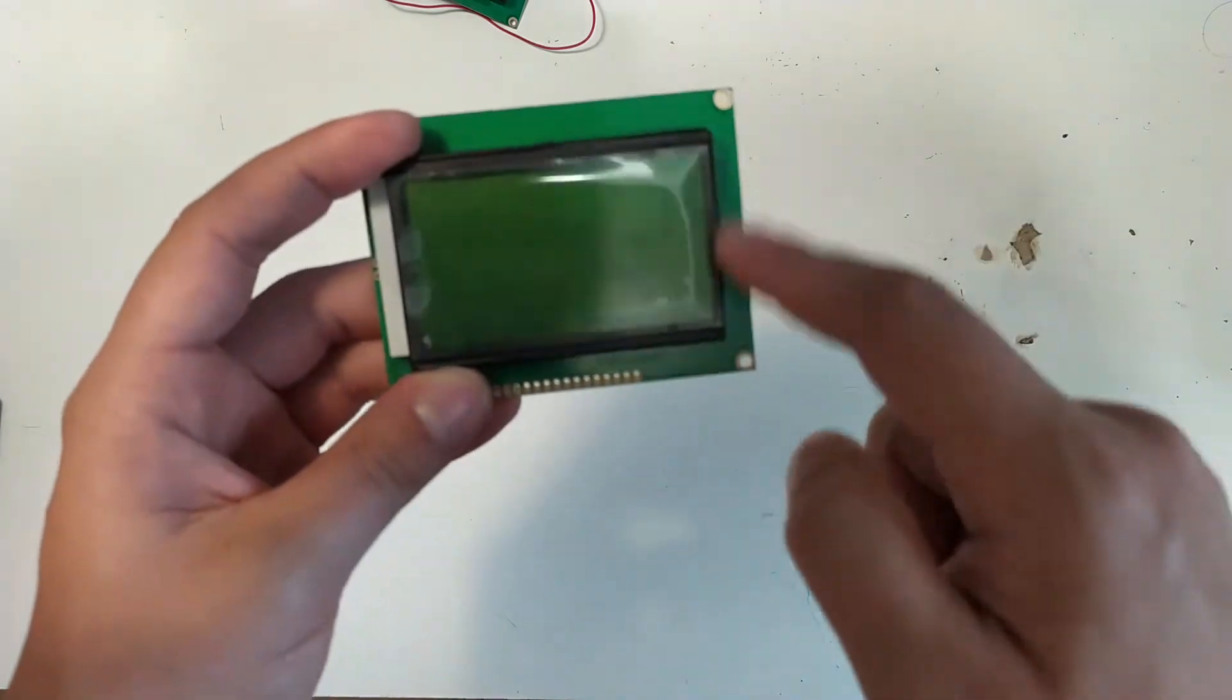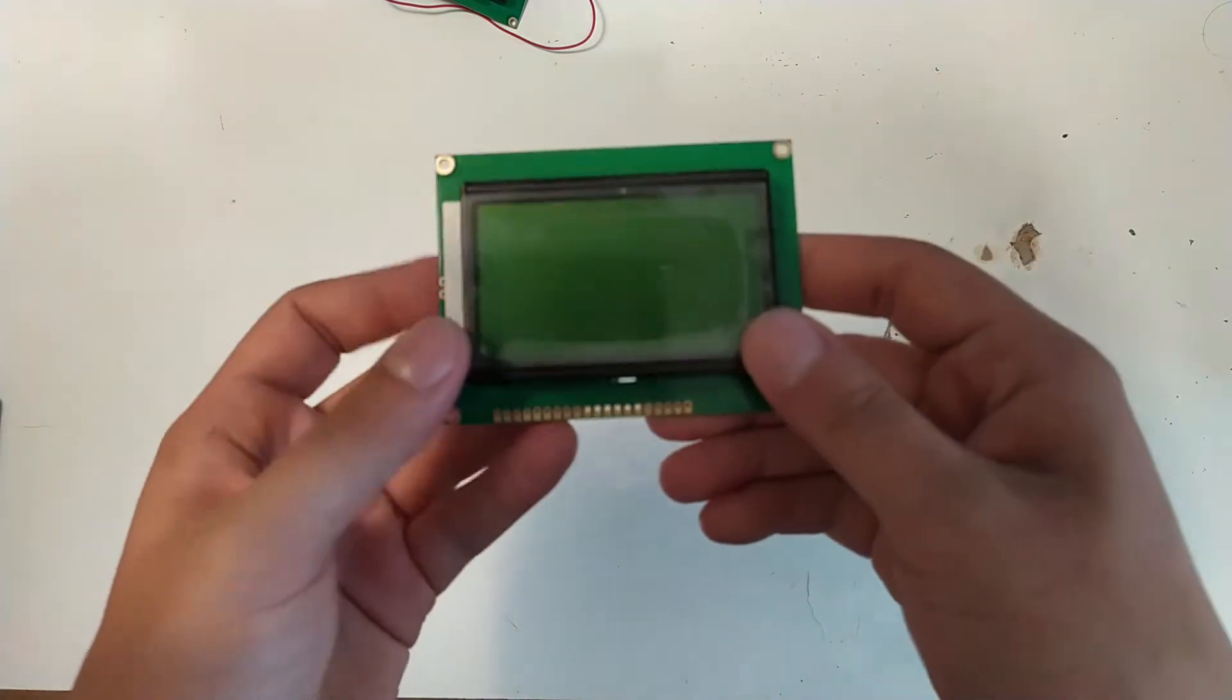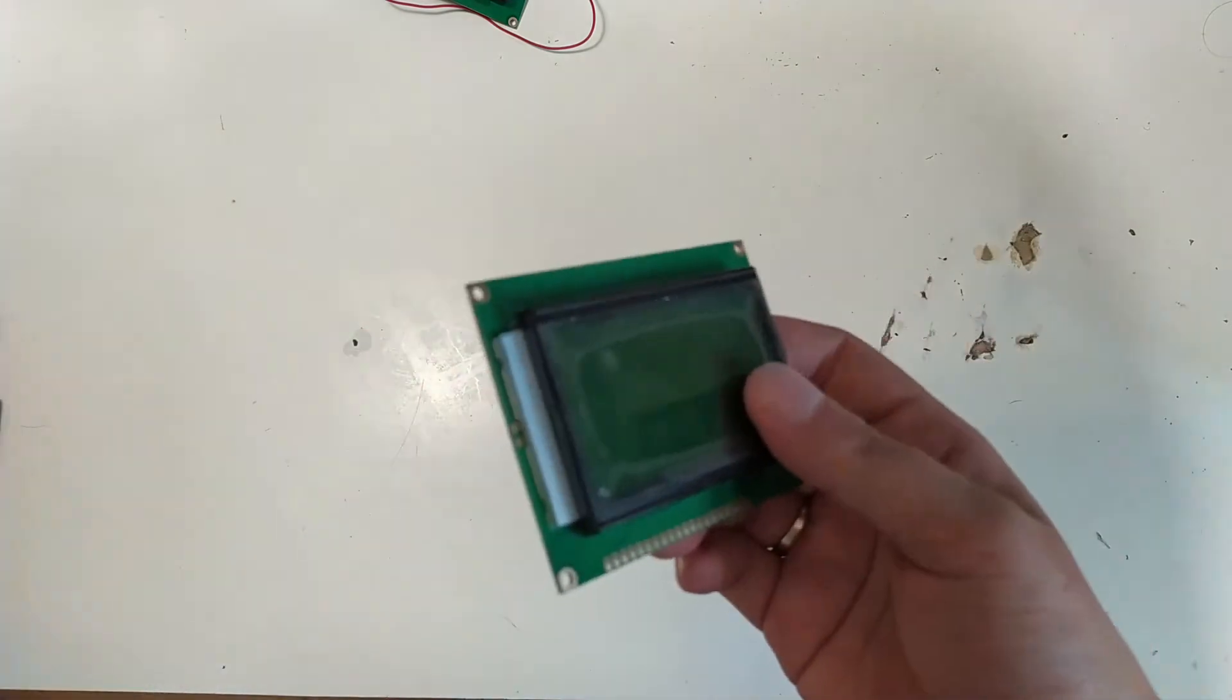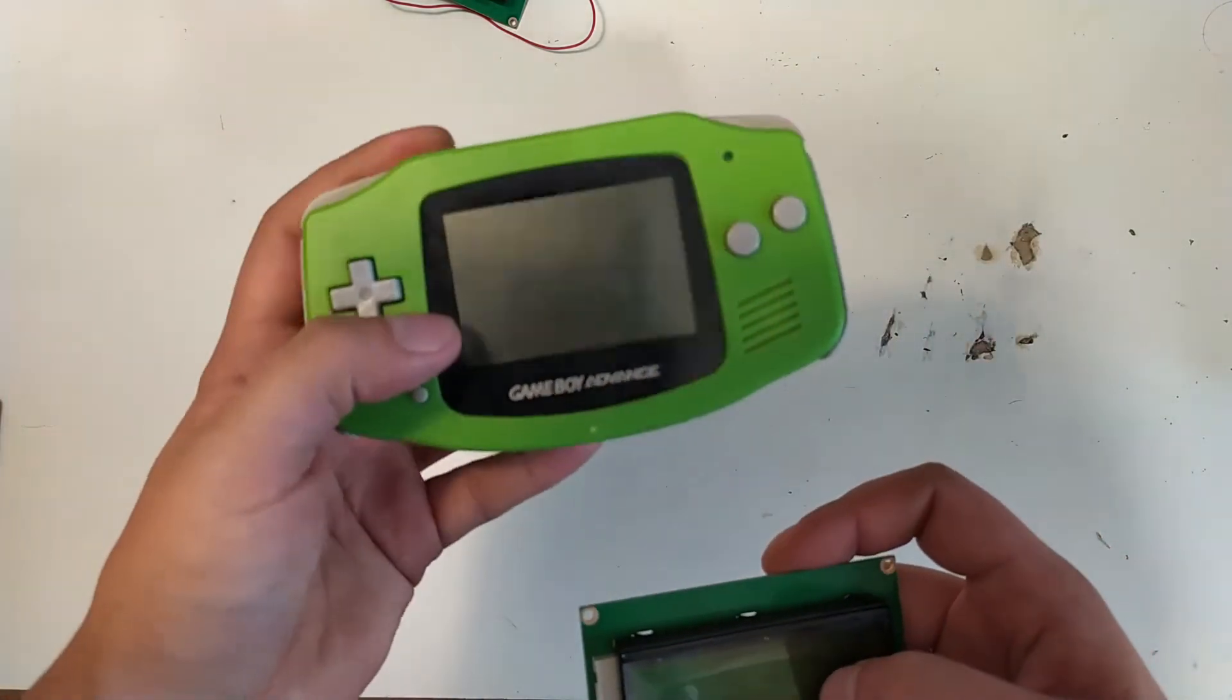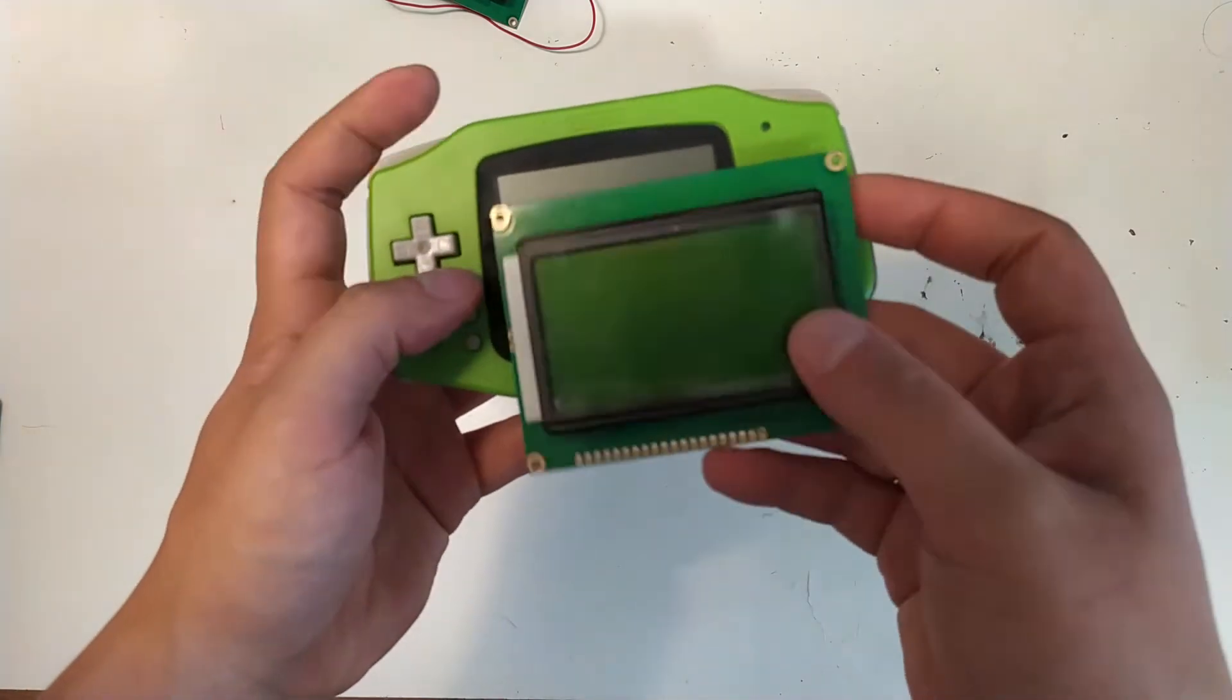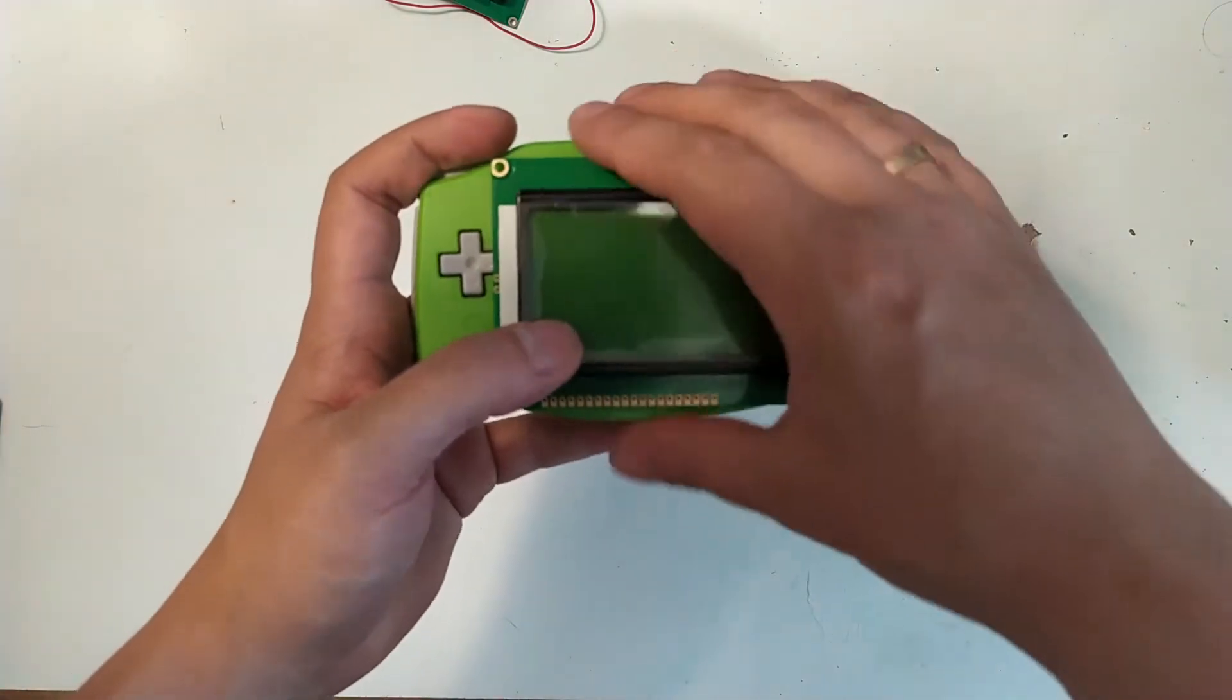I think they're 16 by 9, or thereabouts, displays. And these are a lot like on the Game Boy Advance. They're about the same form factor, they're a little bit larger.